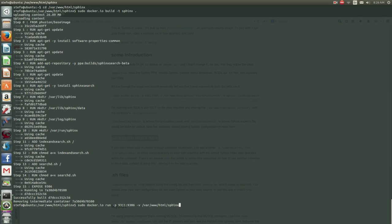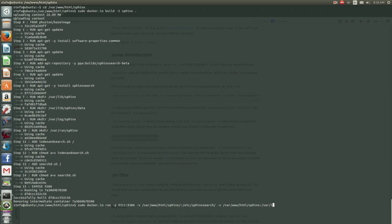We'll also be doing that with the directory for the Sphinx configuration file, so that we can configure Sphinx from the host machine. You'll see here, the dashv—that first one is for the configuration, and the second one is for persistent index data.